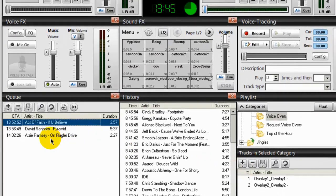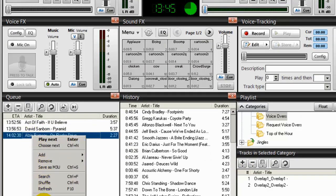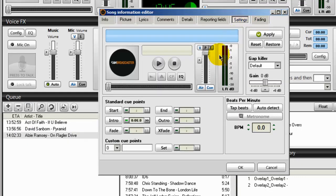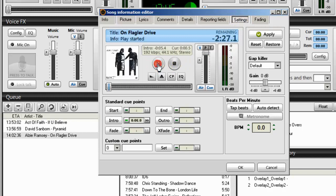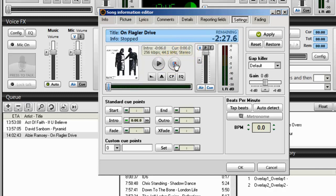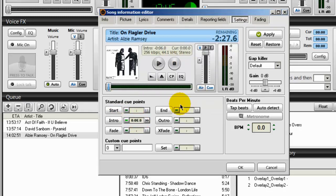And I'm going to do another one here. Alzee Ramsey. I'll right click on that one. Song info. I'll go to settings. Again, play the song for six seconds. Watch this indicator right here. Stop it. Intro area. Double click. Make sure that the edit time is set to six seconds. Click OK. And click OK.